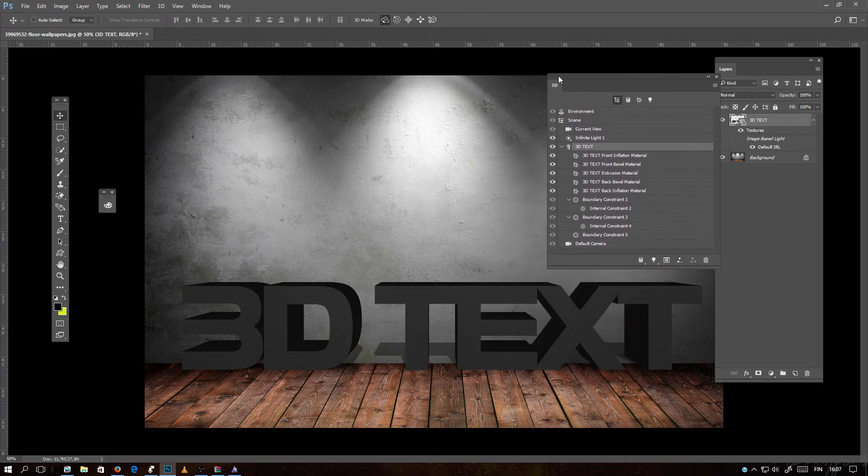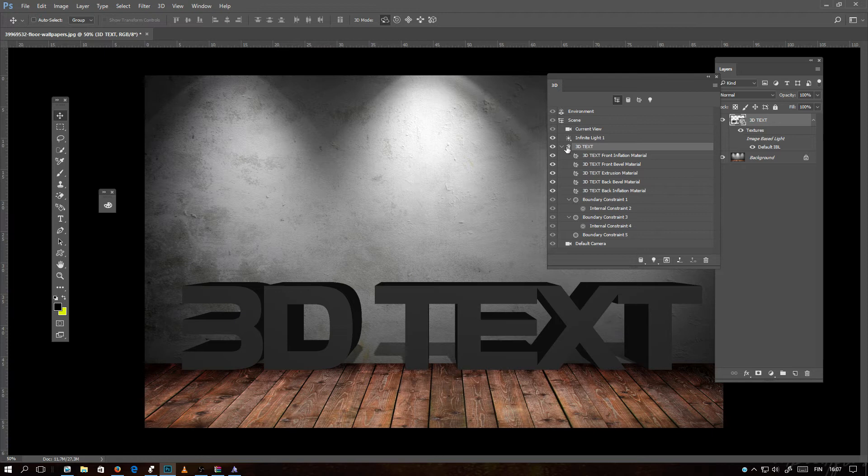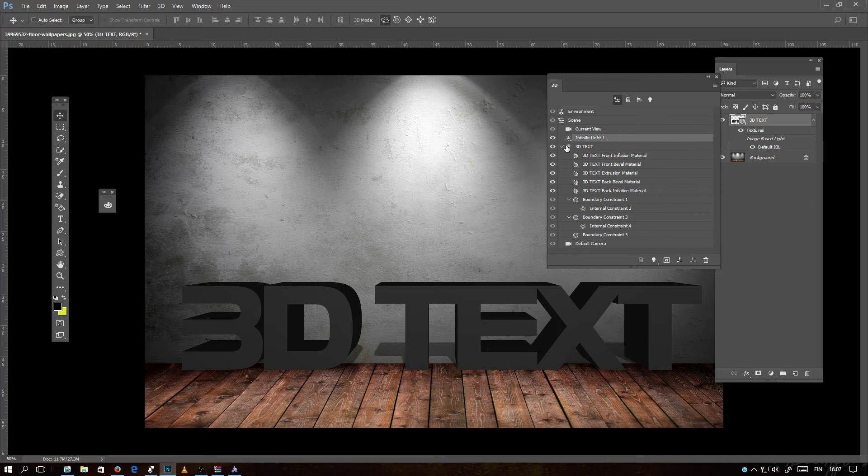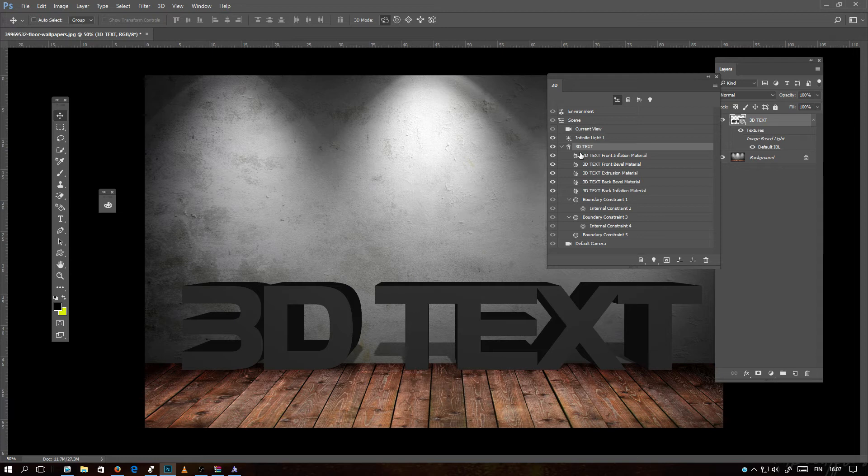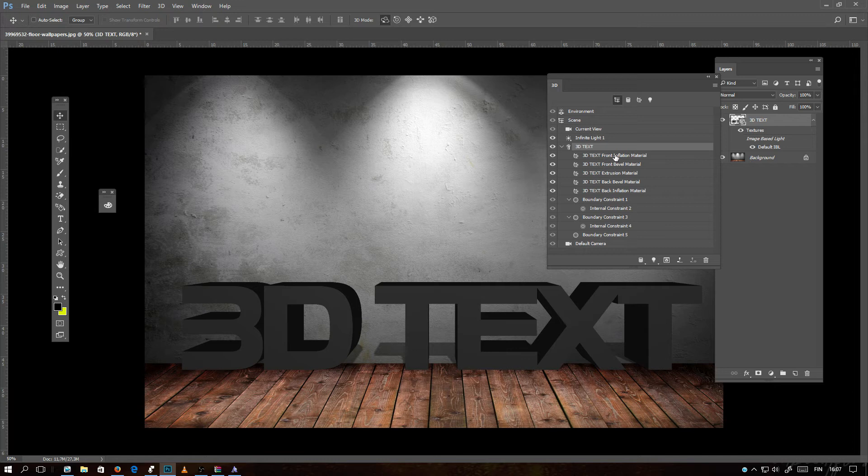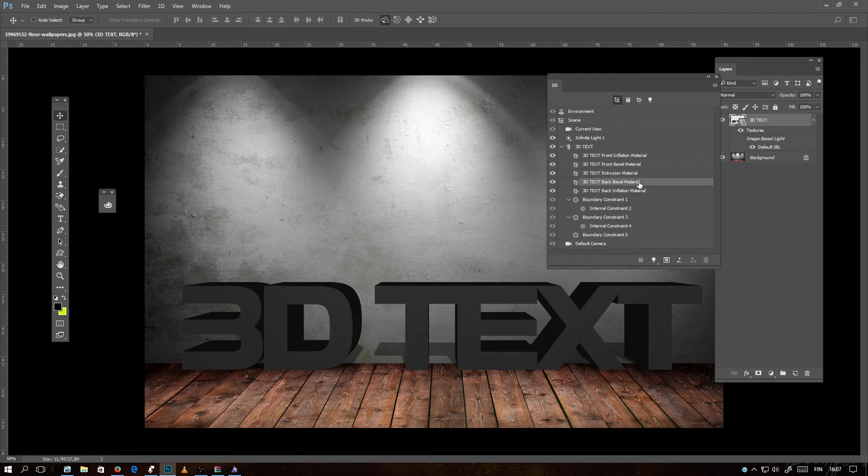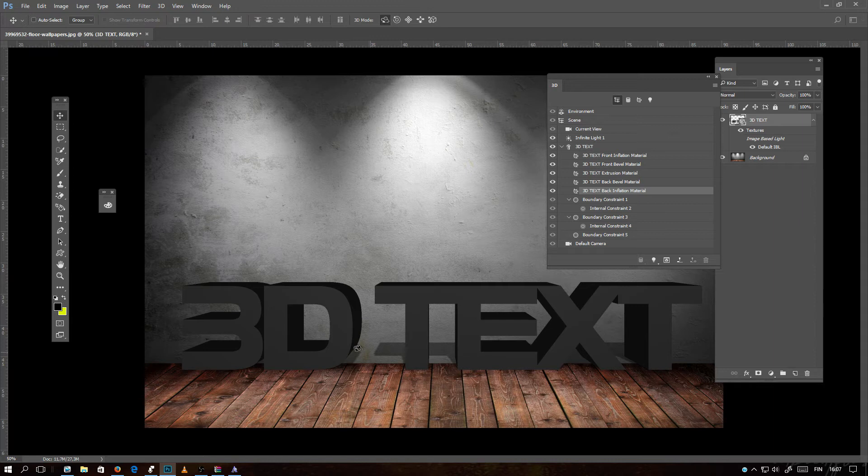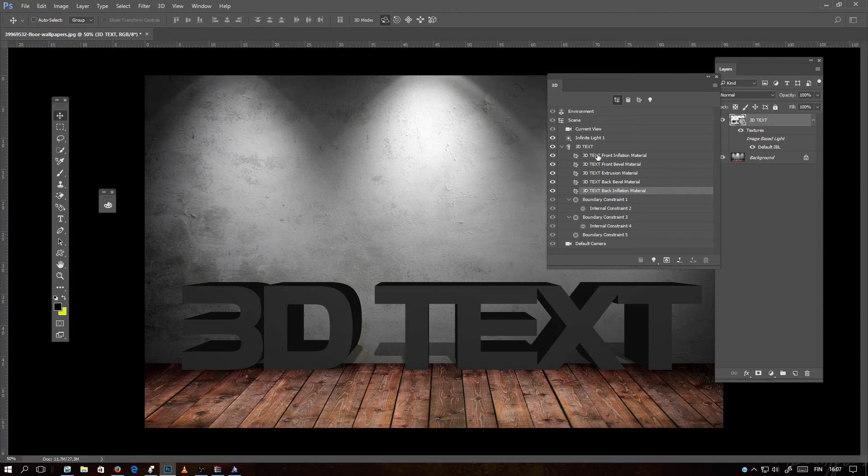So I will shortly tell you about these settings. Here is the current view, environment, scene, infinite lights, and the 3D text layer. This is the layer which has the 3D effect, and here are all the effects the text layer has. There is front inflation material, front bevel material, extrusion material, back bevel material, back inflation material. If you want to see the text from the front like this, you don't need to change any of those back materials.